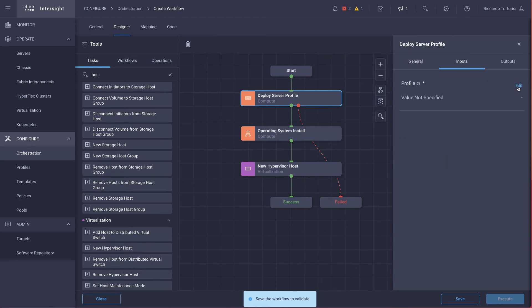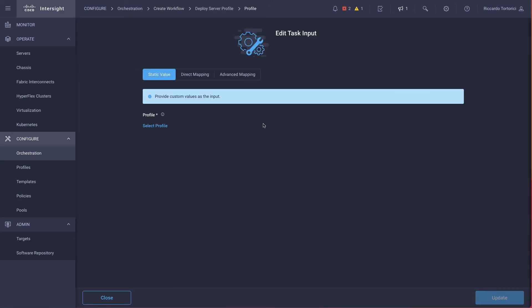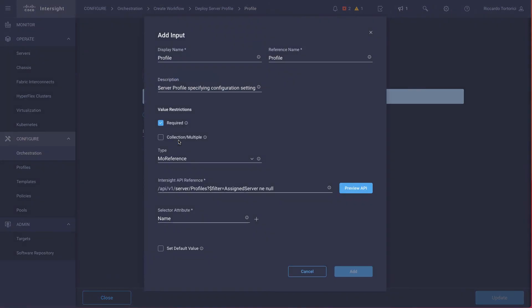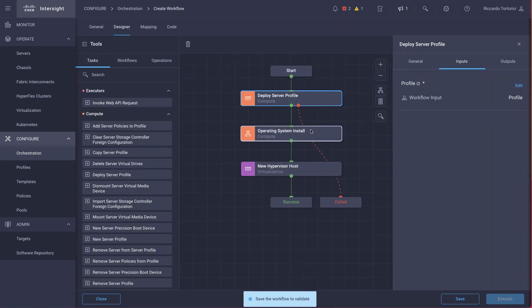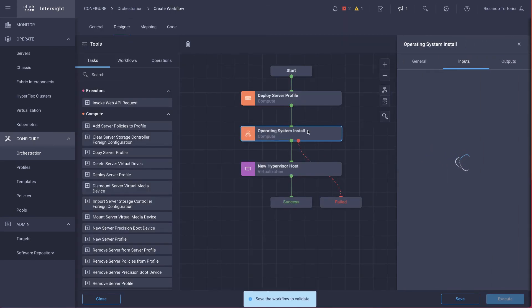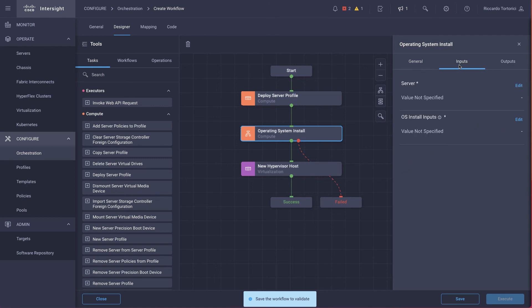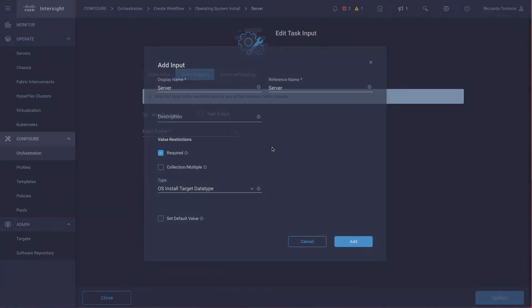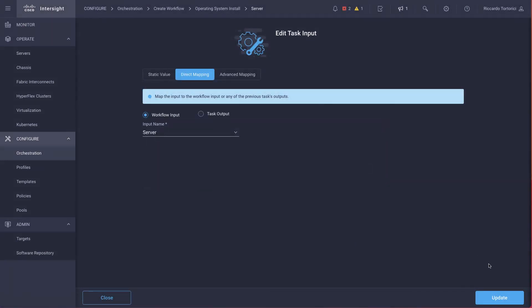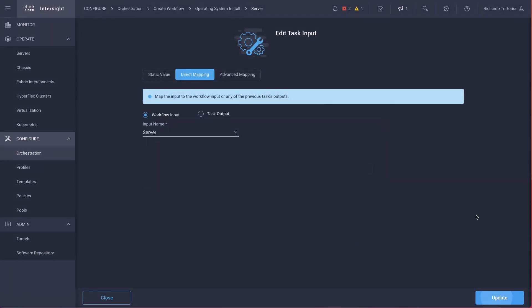So the deploy server profile is going to require a profile. We can either set it statically or we can use direct mapping and create the workflow input directly from there. We're going to add it. And we move to the operating system install task. As we've seen, it's going to ask for two inputs, the server and the OS install inputs. And again, we are going to use direct mapping to create a workflow input. So we add it and update it.